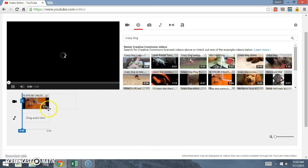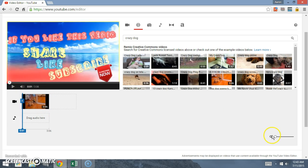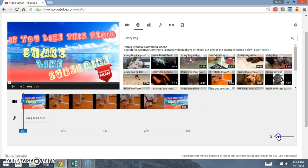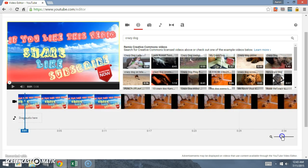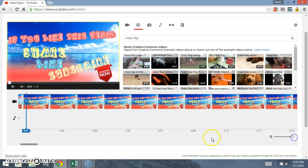A couple things we can do: come down here to the zoom button and bring it all the way over. You got it all compressed here so you can see three minutes and six seconds.